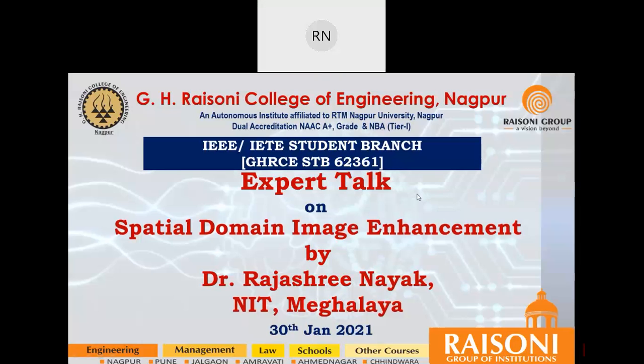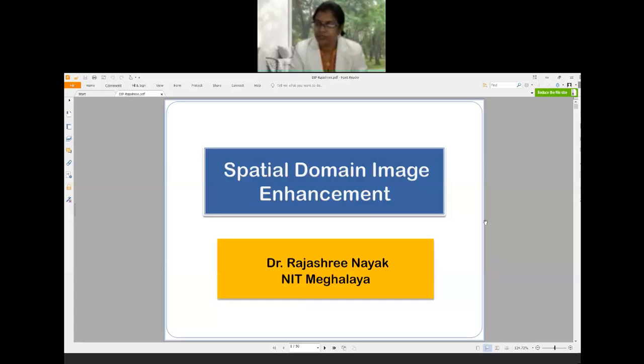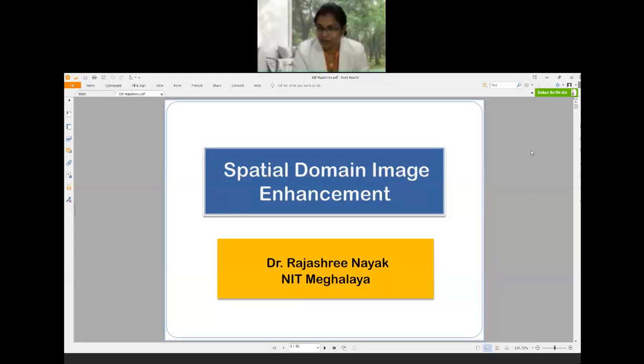The session host makes the speaker a presenter so she can share her screen and asks her to switch on her camera. After setup, she is welcomed formally.